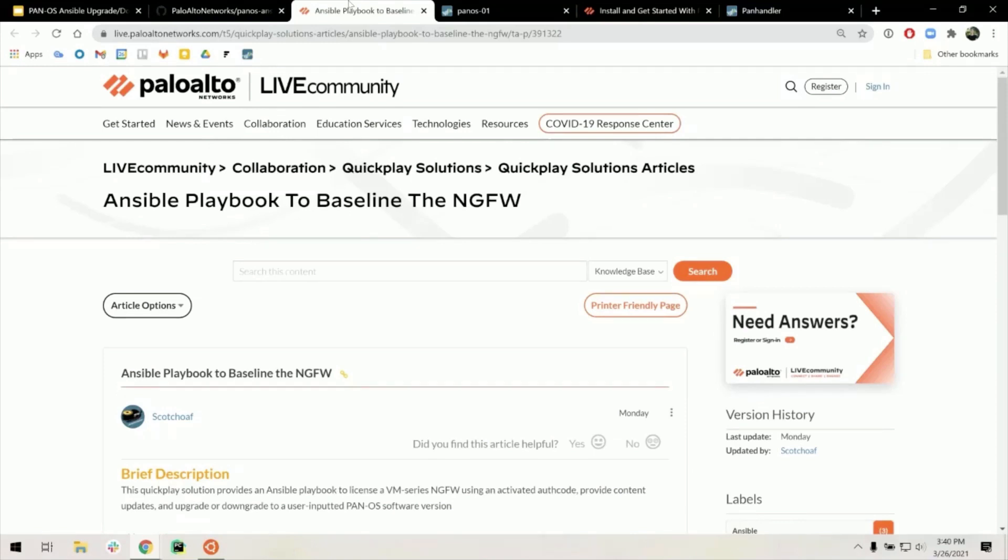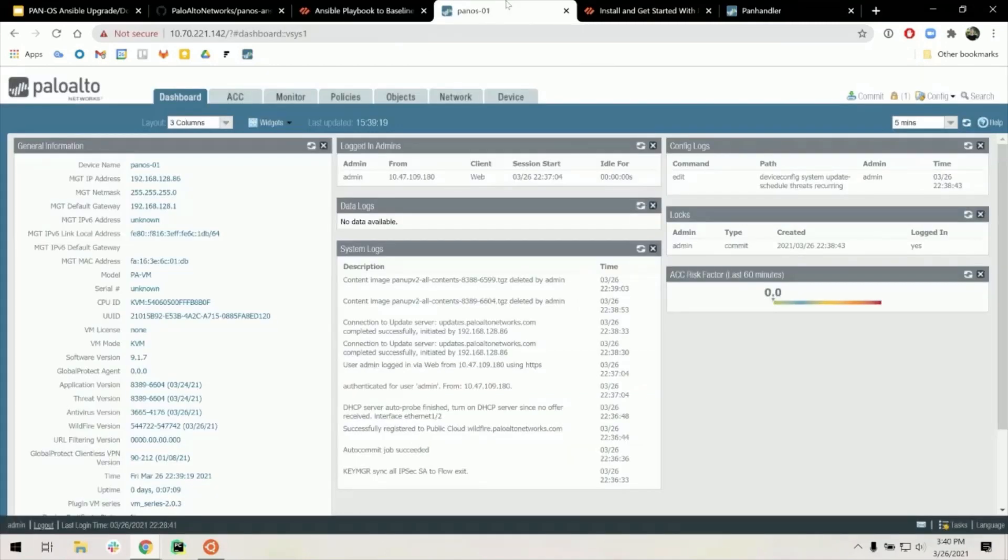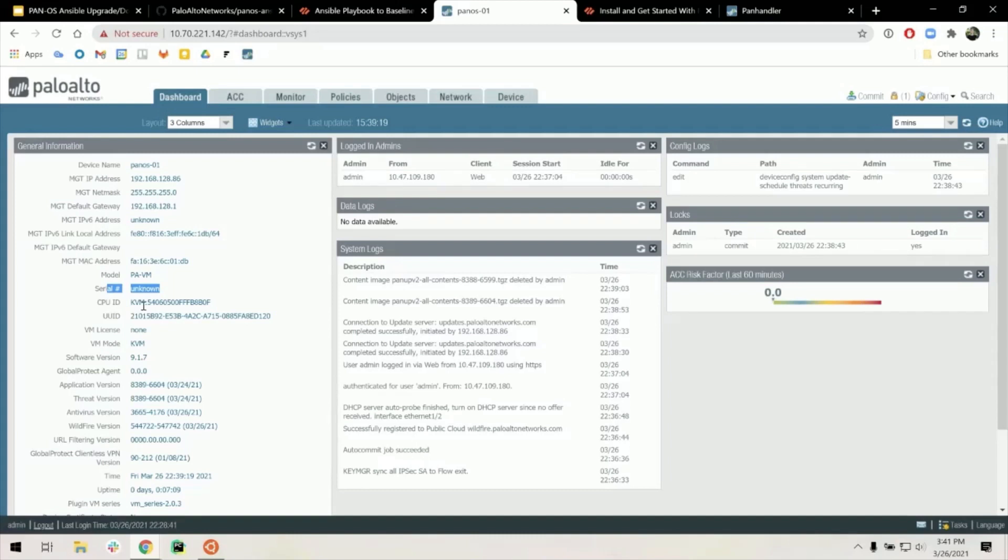First, we're going to look at how to run the solution as an Ansible playbook. But before we get to the playbook, I want to show you the start state of my firewall. I recently started up a blank, unlicensed 9.1.7 firewall on my laptop. As you can see here, there is no serial number, meaning the dynamic content is not updated. In the end, this will all be configured in one simple step.